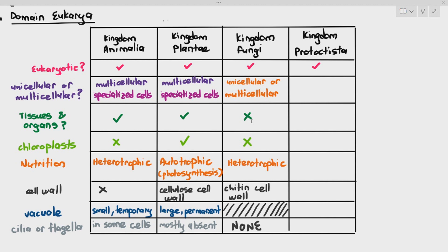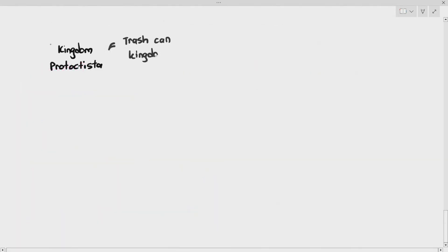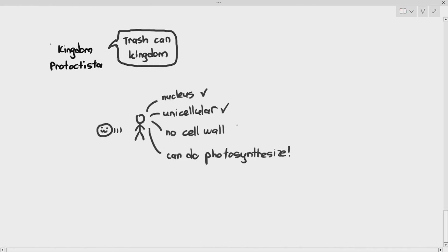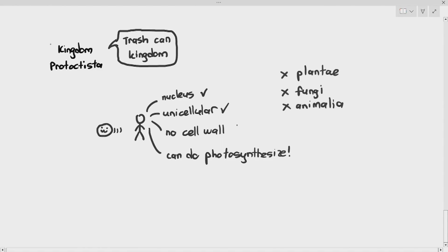Now the other important kingdom is the kingdom protoctista. Some textbooks refer to the protoctista kingdom as the 'trash kingdom' or 'junk kingdom' — please do not put that in the exam. Imagine you see an organism that has a nucleus but is unicellular, has no cell wall, but can do photosynthesis. Because it is unicellular, you cannot put it under plants or animals, as both must be multicellular.